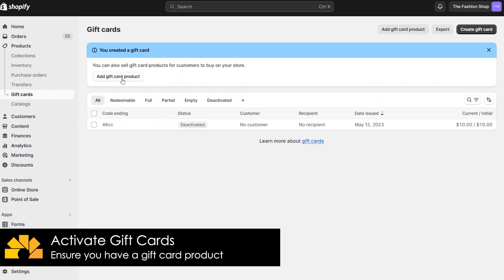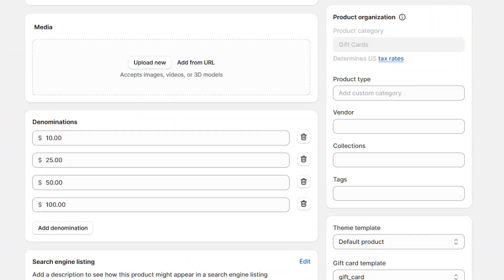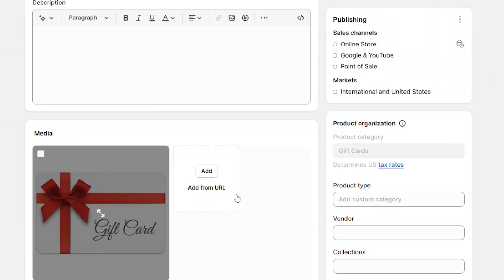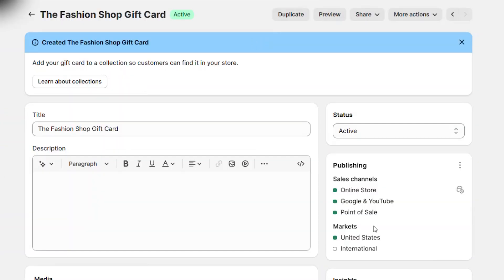First, make sure you have a gift card product added to your store. If you don't have one, you can create a new one from the gift card section of the product admin. Let's quickly add a new one for this test.